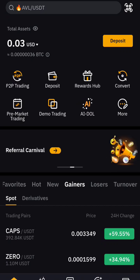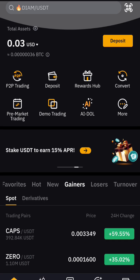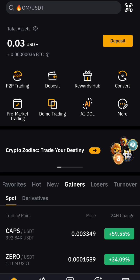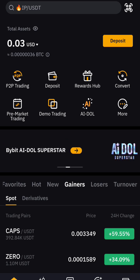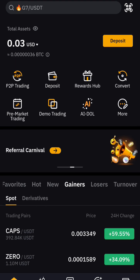I want to quickly show you how to transfer USDT or any other cryptocurrency from Bybit to another Bybit account or any other exchange.